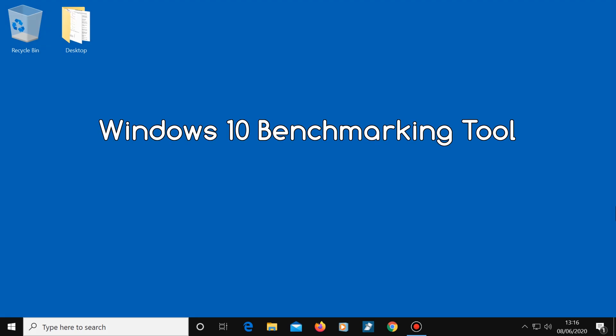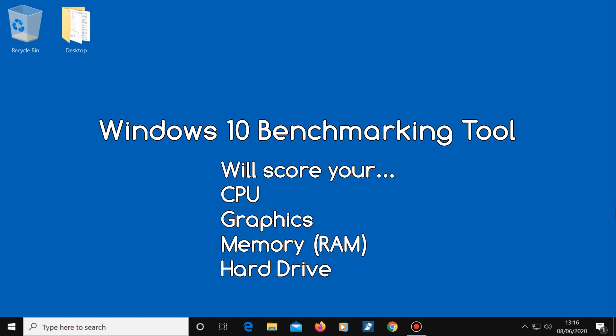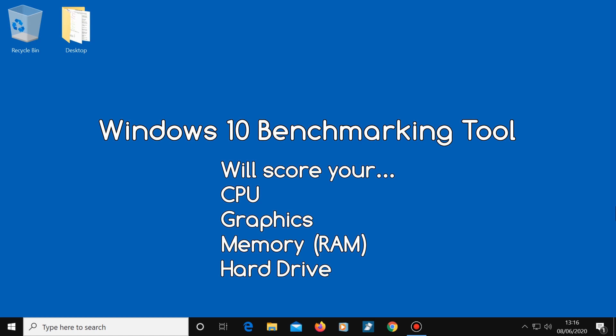Today I'm going to show you how to get Windows 10 to benchmark your computer. This will give you a score for your CPU, graphics, memory, and hard drive, and it will give your computer a final score as well.